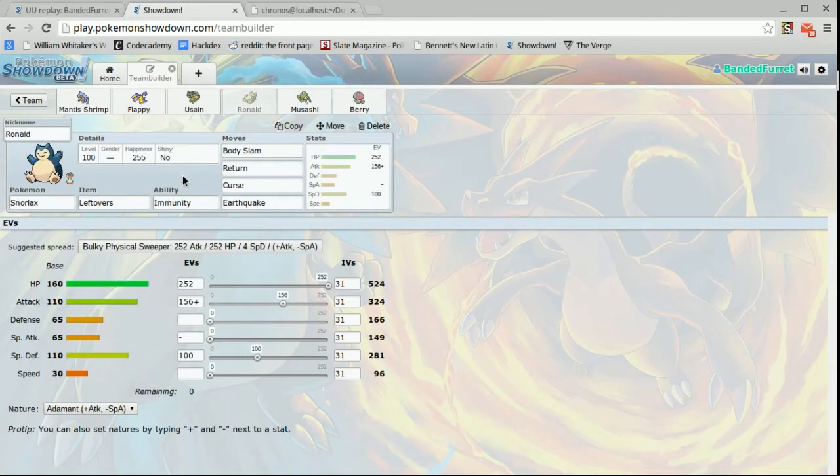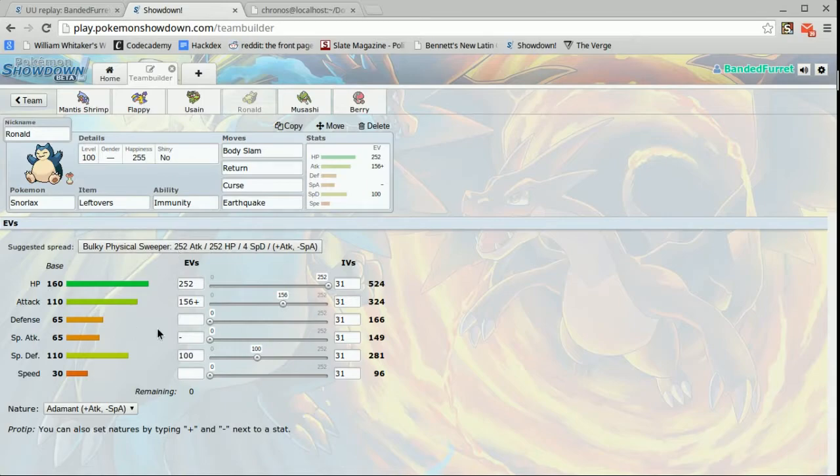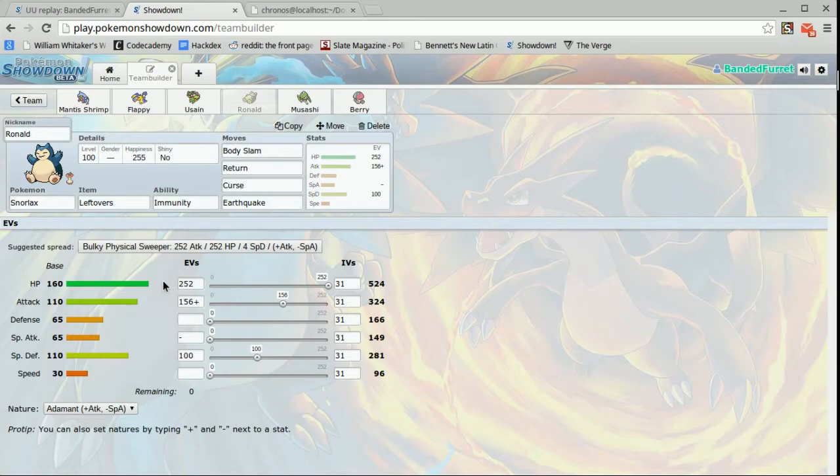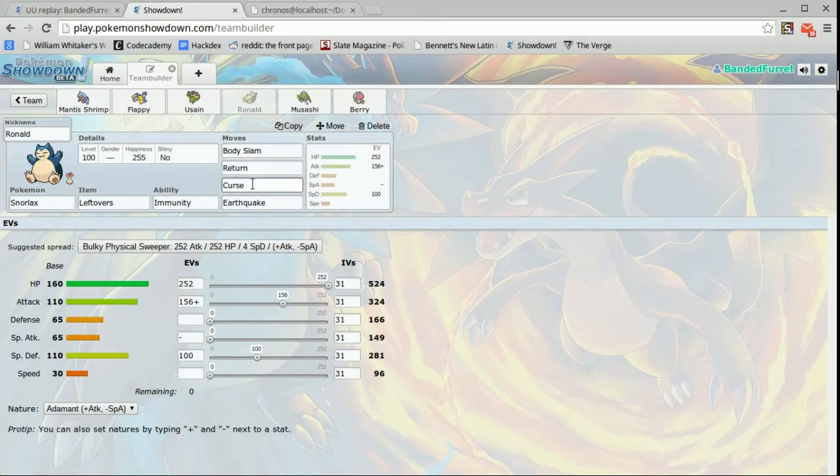Next up is Ronald, McDonald wouldn't fit. Leftovers immunity, Snorlax. Now you're wondering why immunity instead of thick fat? Well I'm running 100 in special defense so I only take like 25% from an ice beam. In fact from a choice specs Noivern an air slash only does I think 34% so this set is so bulky. Body slam, return, curse, and earthquake. It's a very classic set.